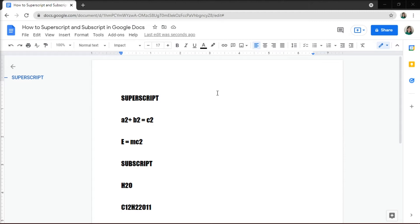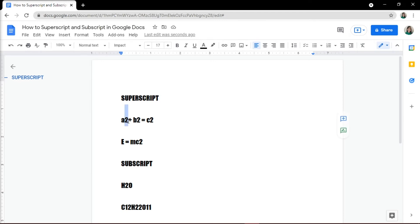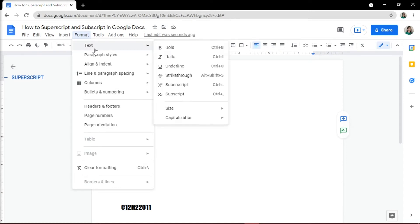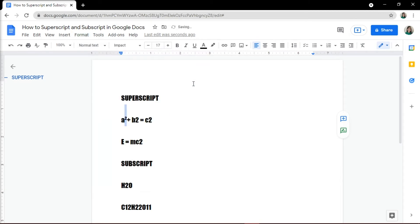The first thing you want to do is to write the text that you want to turn into a superscript or subscript. Select the portion of the text that you want to change, then click on Format, and in the drop-down menu, choose Text, and then click either superscript or subscript, depending on which you need. After that, you should see that the text in the document will be properly formatted.